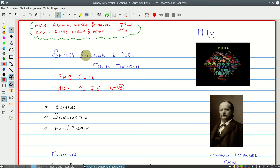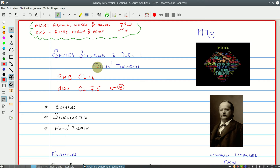Hello and welcome to MP3. We are continuing our series of lectures on series solutions to ordinary differential equations. In this recording, we will be looking at Fuchs' theorem, which lets us decide when an ODE will have a series solution — when will it have one, when will it have two, when will it have none. This gives us a good idea of assessing whether we will actually be able to use the method of Frobenius in our series solutions.